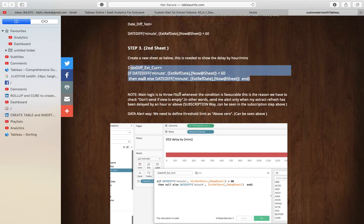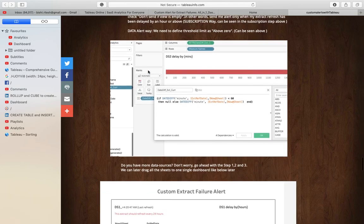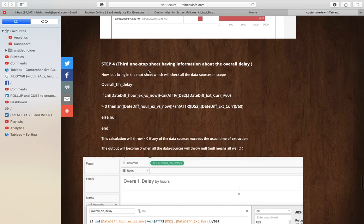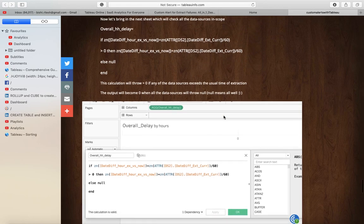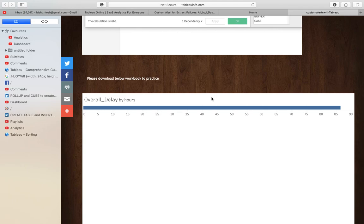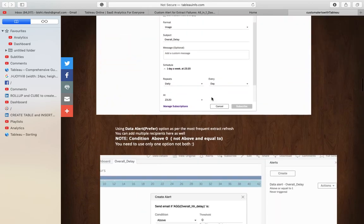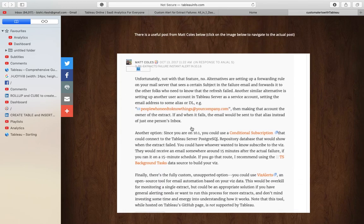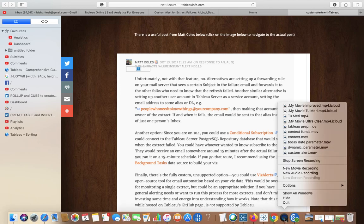To summarize: we talked about the date difference between extract refresh time and current time, then the overall delay sheet that aggregates across data sources. This calculation returns greater than zero if any data source exceeds its usual extraction time, and returns zero (null) when all data sources are healthy. I hope this is helpful for your project. You may also have access to Viz Alerts or other methods — pick the best one for your situation. This is Ritesh signing off from tabloinfo.com. Stay safe, stay at home — bye!